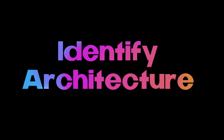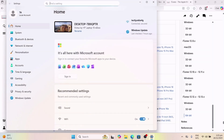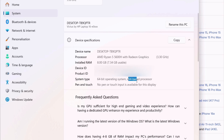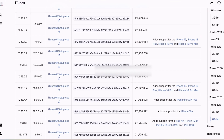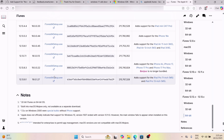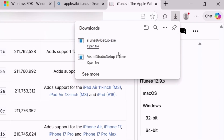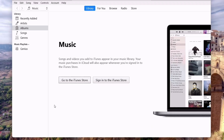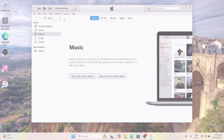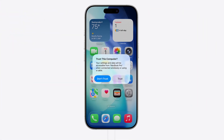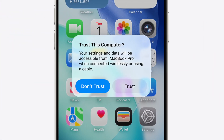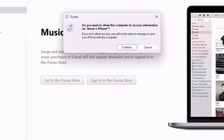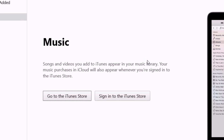To identify the correct processor, launch the Settings app and search for device specifications. As you can see, my computer has a 64-bit processor. So go back to the website and download the iTunes exe file. Once downloaded, simply install iTunes like any other program. Next, launch the iTunes app and connect your iOS device to the computer. Once connected, you may get a pop-up on your iOS device's screen — simply tap on Trust to allow the computer to access your device. After trusting the computer, an icon like this should appear in iTunes — click on it.